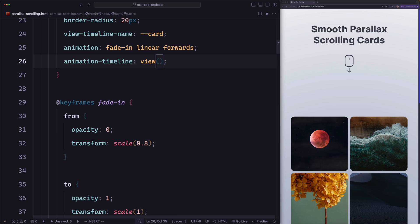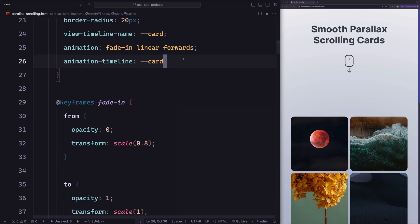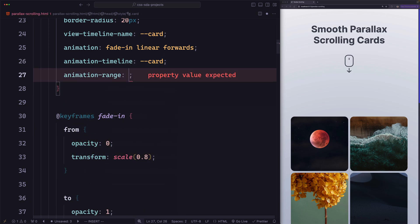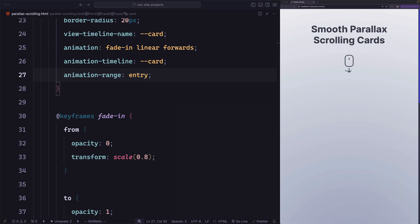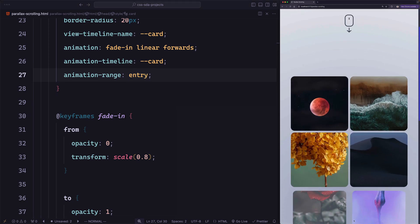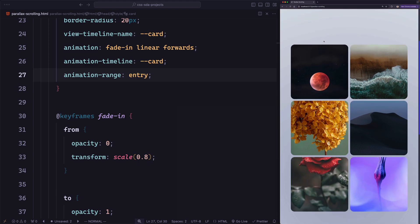Notice that I'm using an anonymous view timeline here because the element we are animating — the card — is the same as the subject we are tracking. But since we already gave it a named timeline, we can use that name instead. It works exactly the same as the anonymous view timeline but the code is more consistent. For animation-range, since we want to animate the card when entering the scroll port, 'entry' is the best choice. The cards are now animating correctly on scroll.